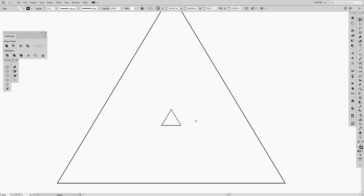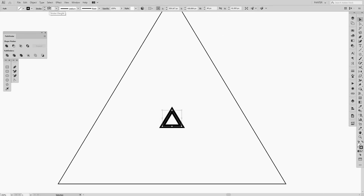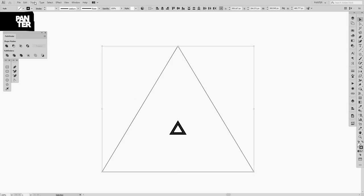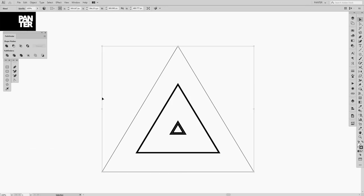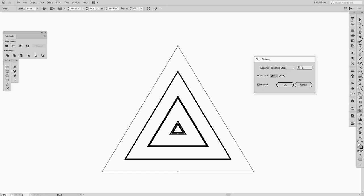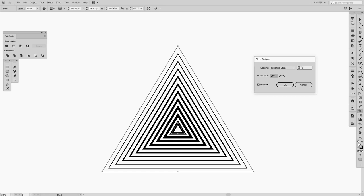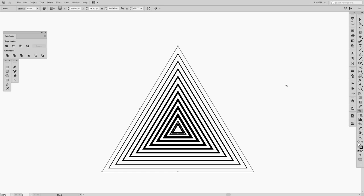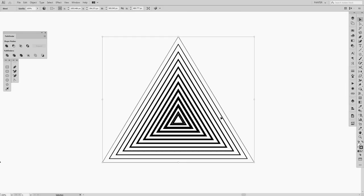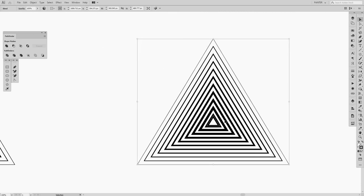Now we've got our two triangles correctly placed. Make the stroke thicker — around 9. Select both triangles, go to Object > Blend > Make. Then double-click the Blend tool icon, or press W and Enter. Select Specify Steps, enable Preview, and increase the number of steps until it looks right. We get a nice nested triangle effect. Make a copy to preserve the original for further experimentation.